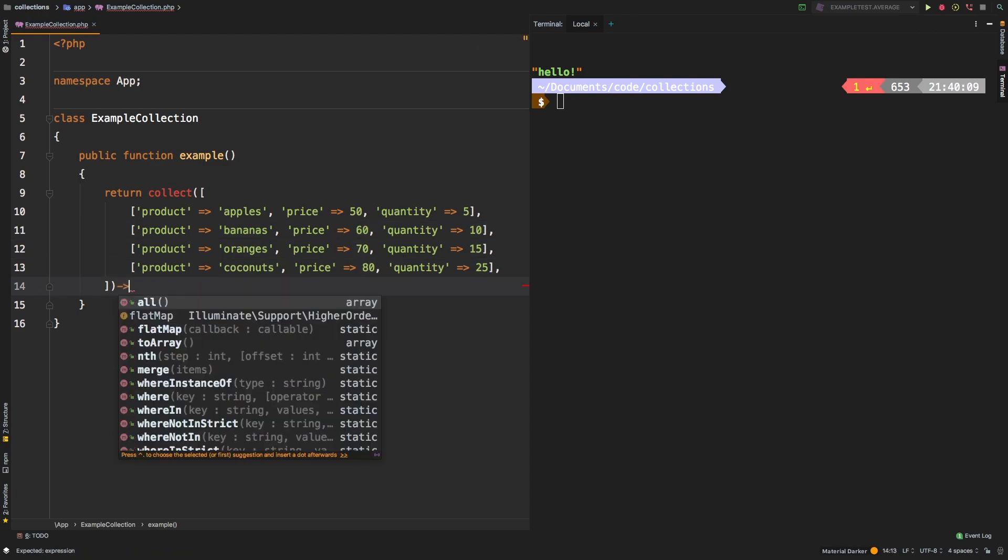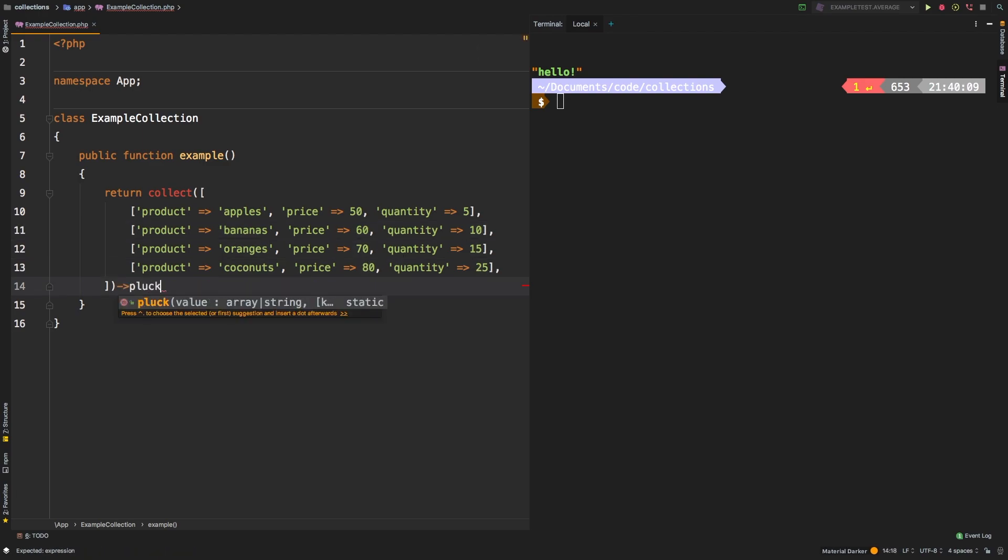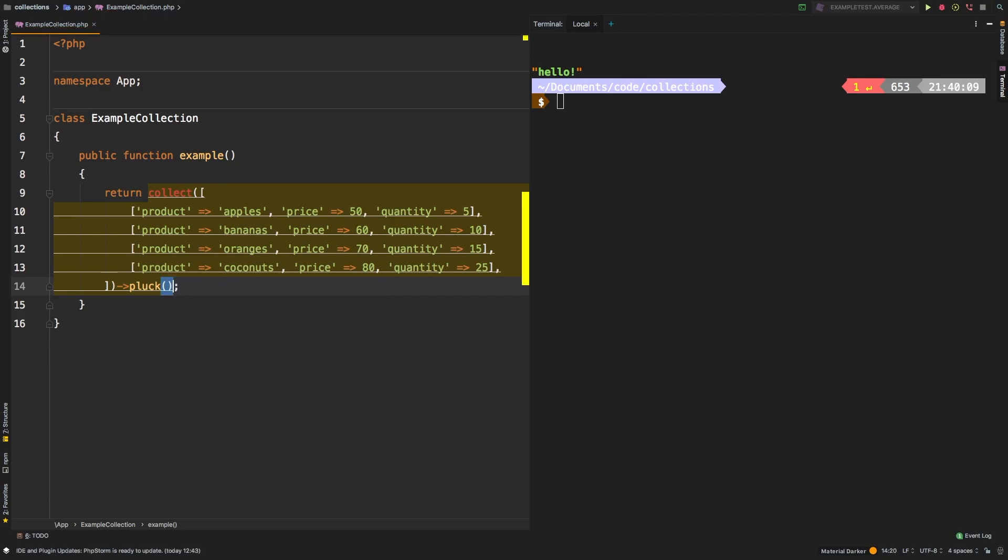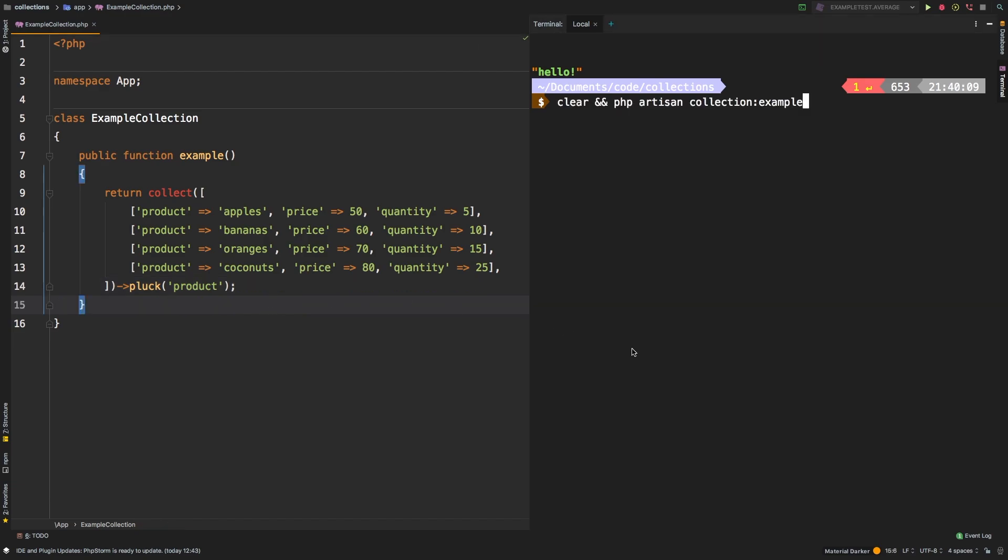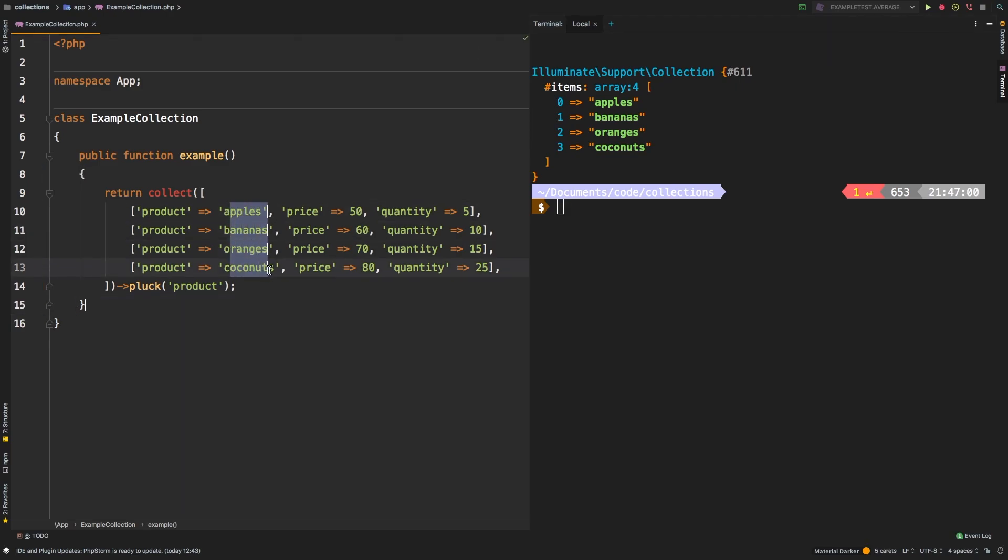And then let's call the pluck method on it. Now pluck, like I said, it can accept up to two values. Let's start with just one. And we'll say product. Let's check out the results. To explain what we are seeing here, we have a collection that has four arrays inside. And what we've done is we've taken each of these product names and returned a single collection back with that as an array. So we have apples, bananas, orange and coconuts. And that's what we get back as a collection.